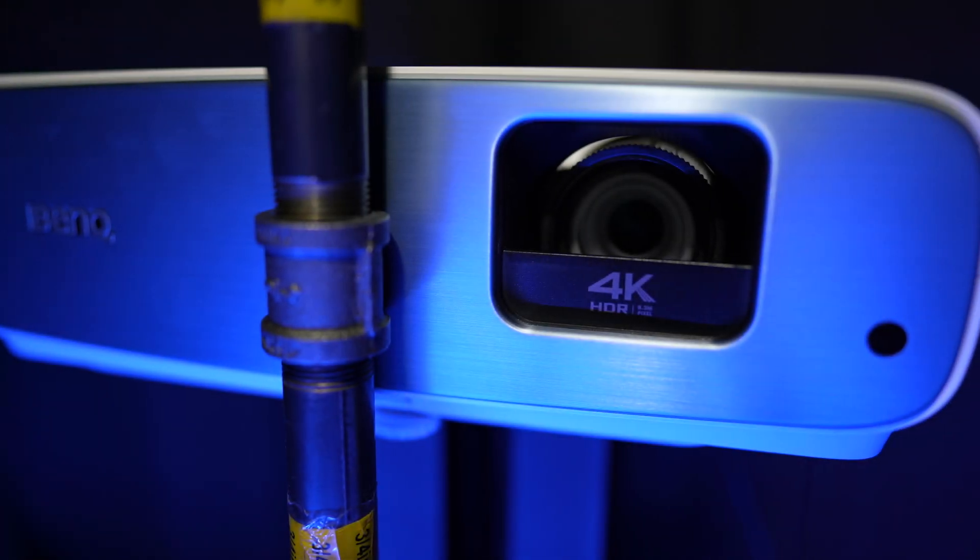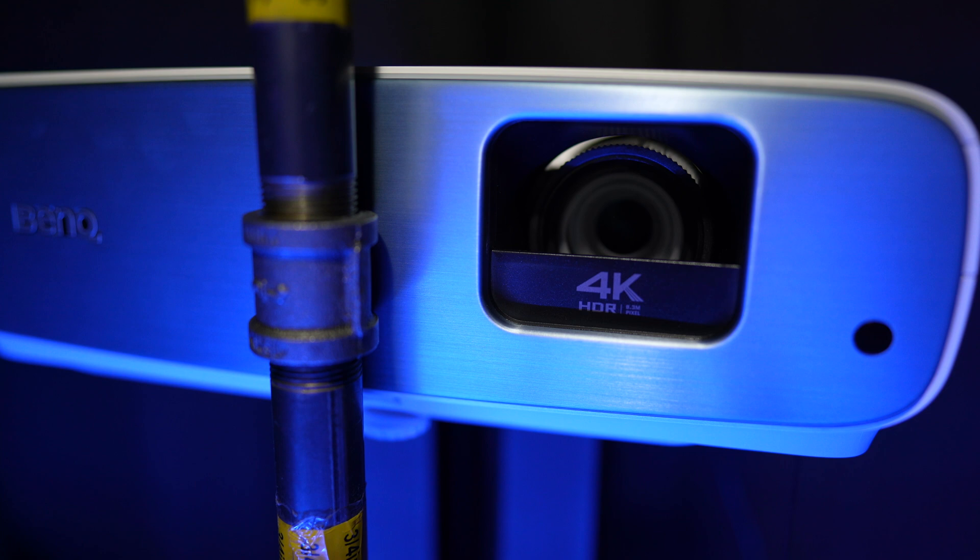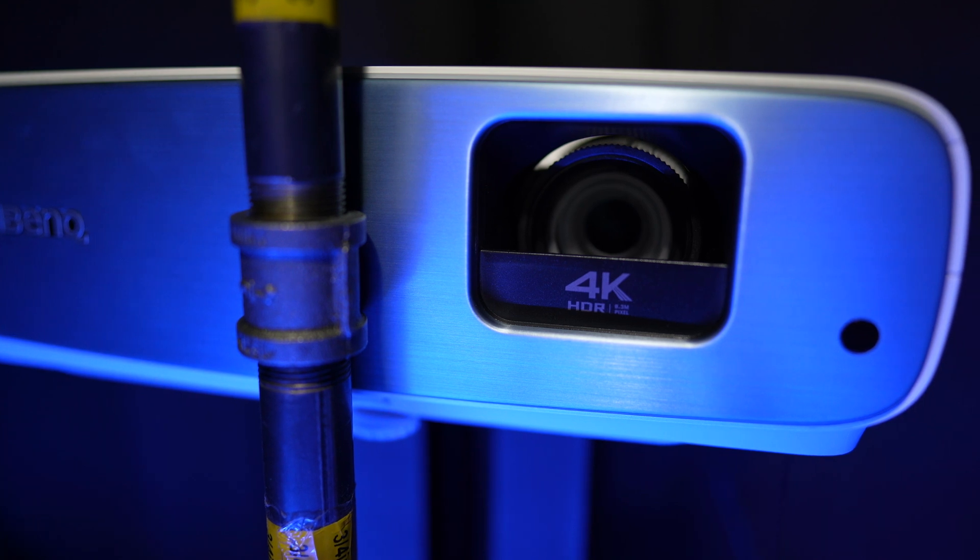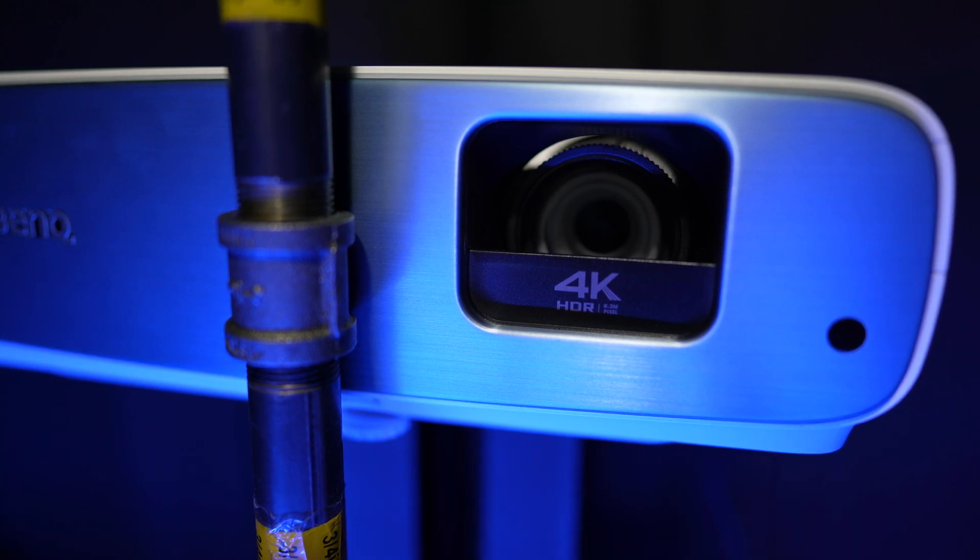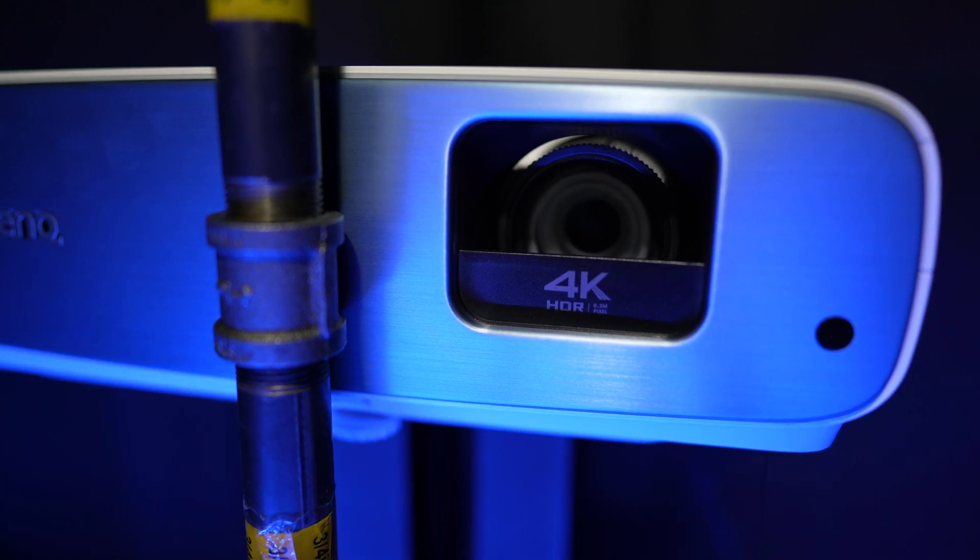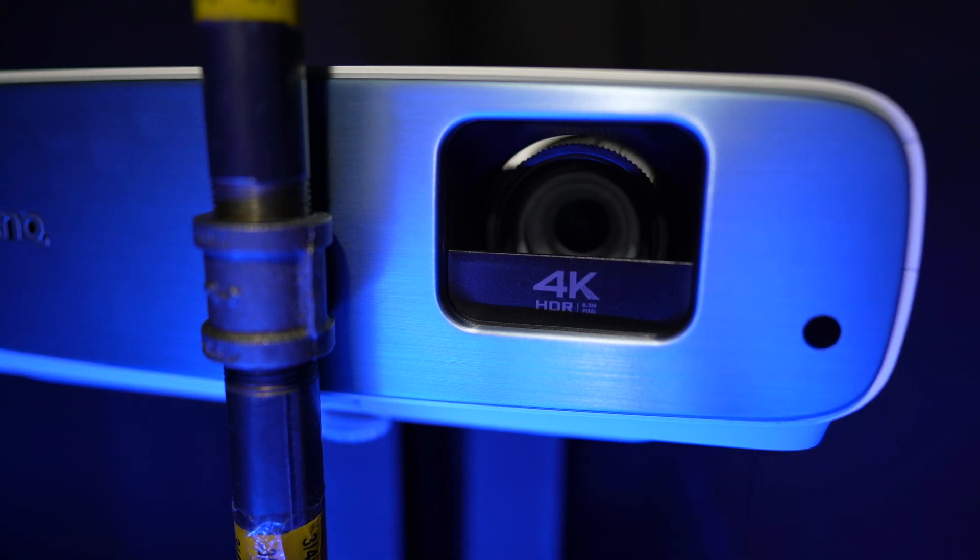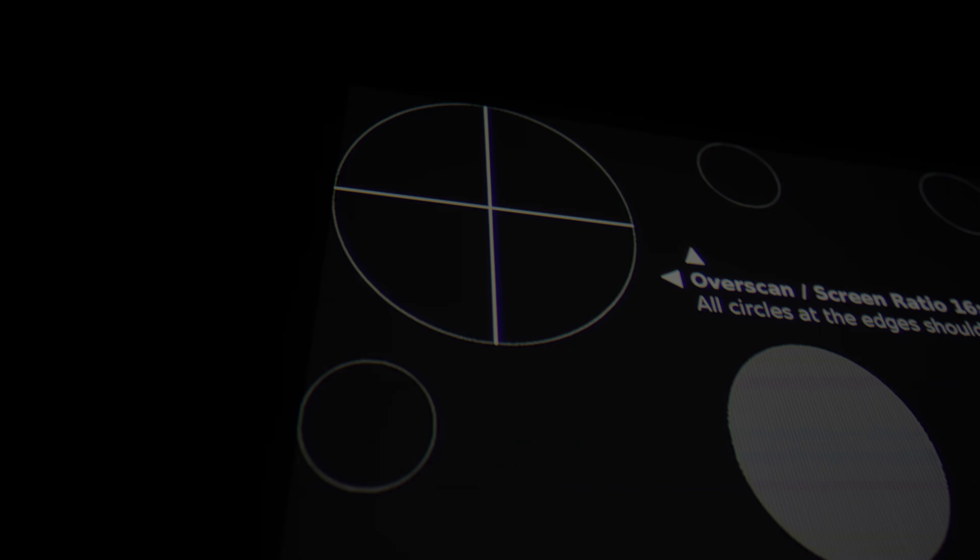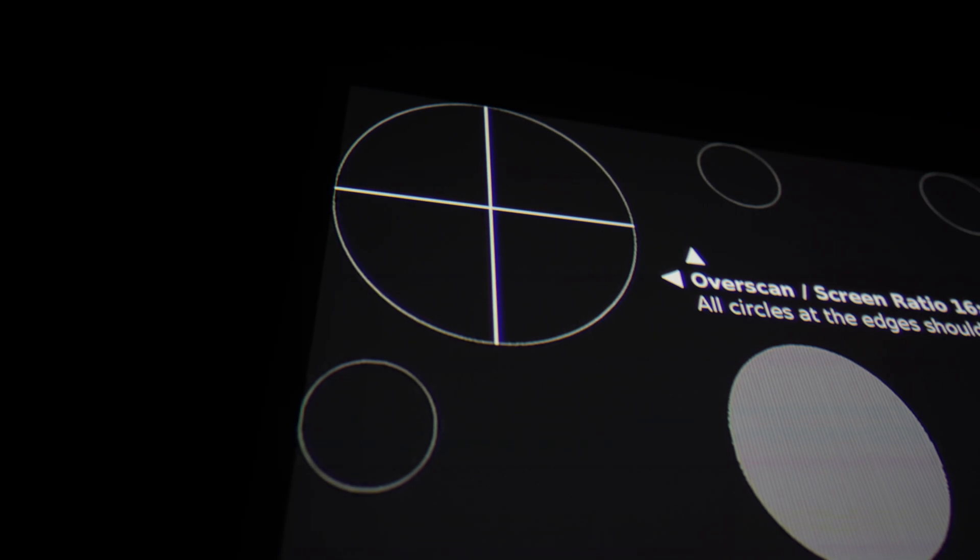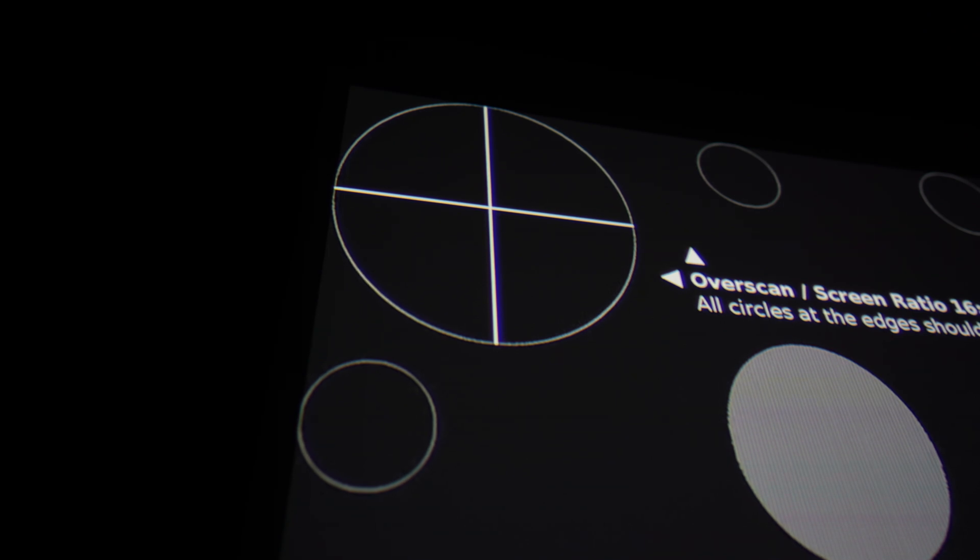Now to compare that, I have the brand new BenQ TK850i. It's about half the cost of the LG. And as you can see here, there is a fair amount of fringing on the right side of the circle here. You can see that right in the center line.